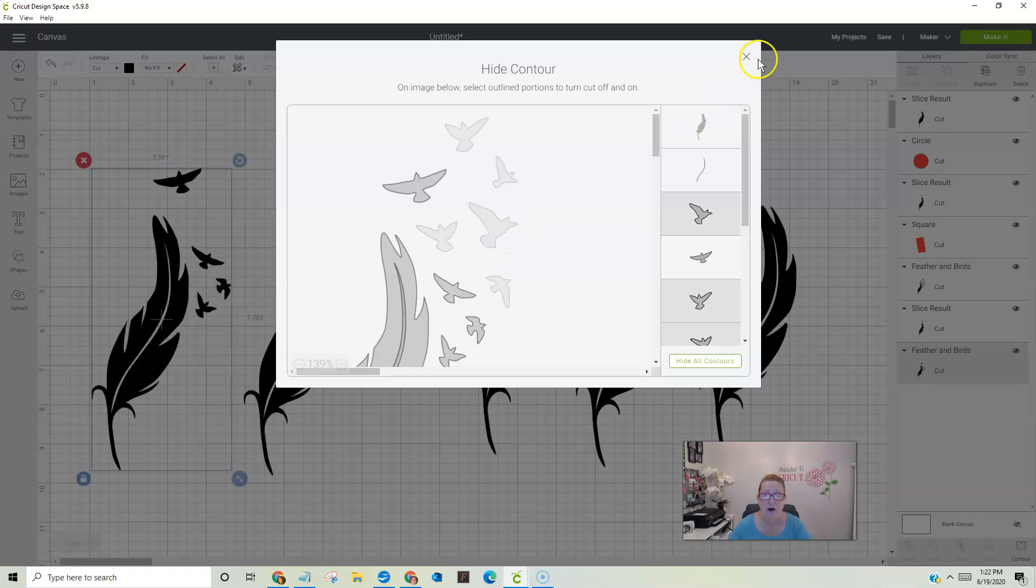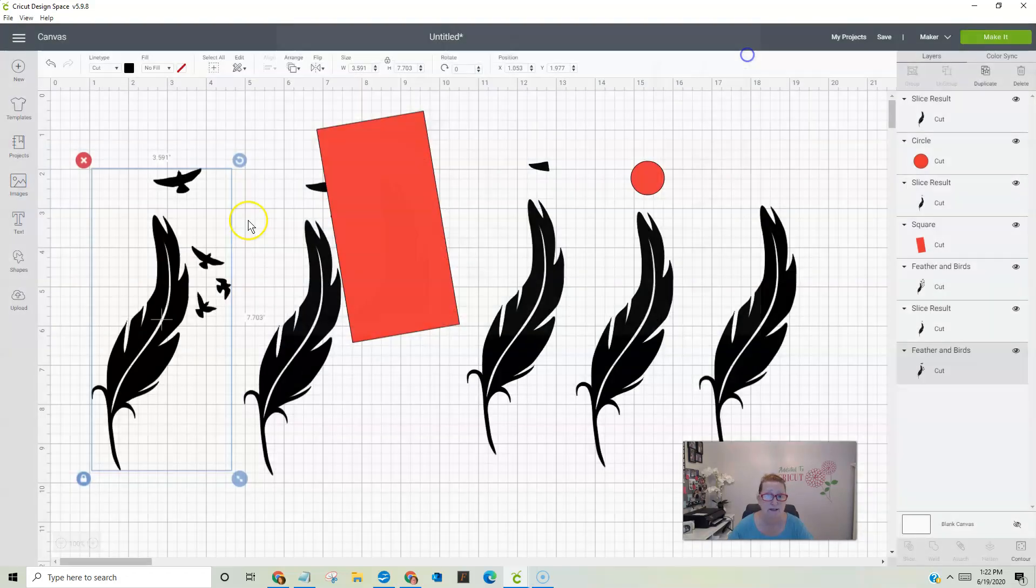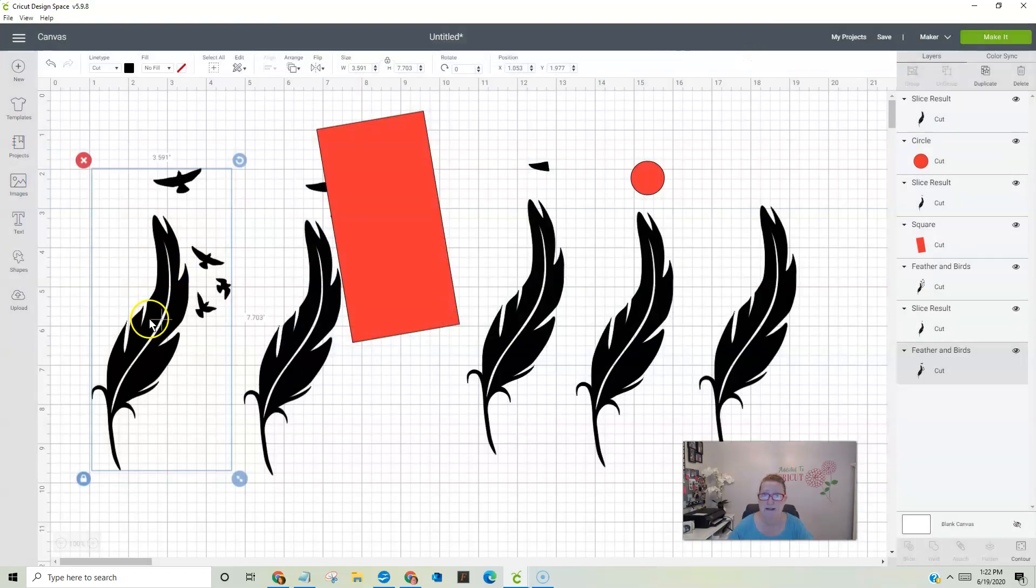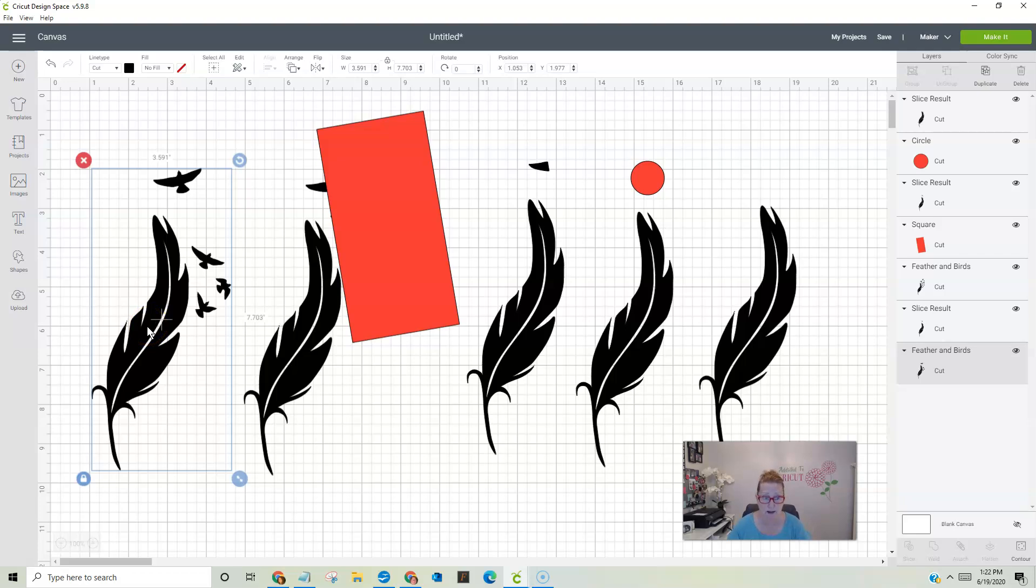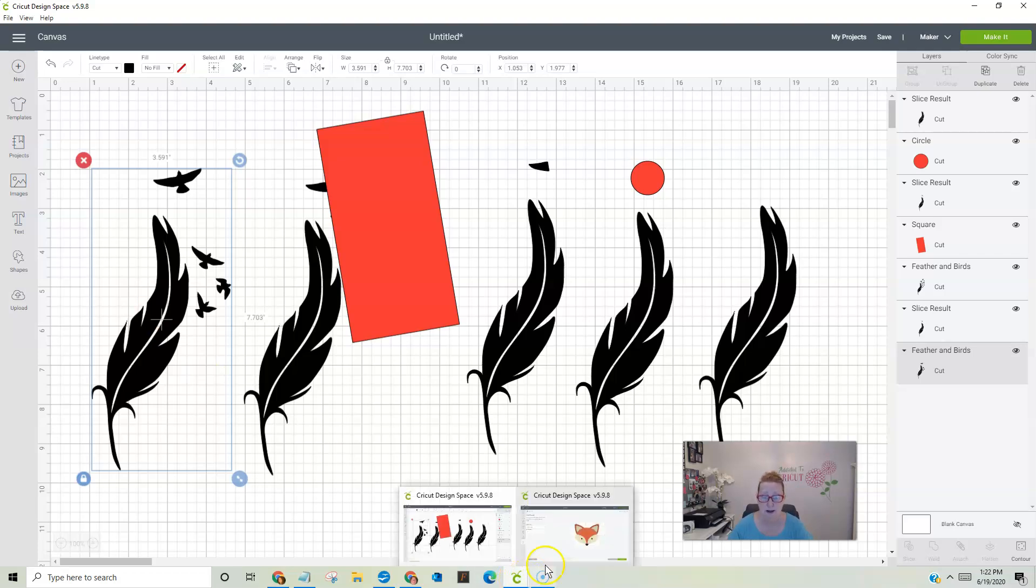Now this works nicely on this picture, but it doesn't always work nicely on all pictures. Sometimes little pieces are connected to another piece. And when you hit the contour button, that whole big piece goes away and you don't want that to happen. So I use them both. So actually that's kind of six ways, but anyway, so let's go on and I will show you the other four ways.